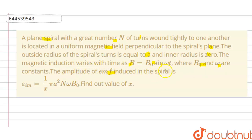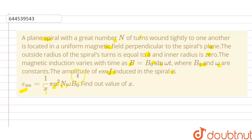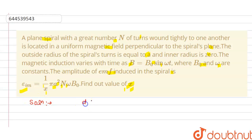The amplitude of the EMF induced in the spiral is given as E = (1/x)πa²nωB₀, where the amplitude is B₀. We have to find the value of x.